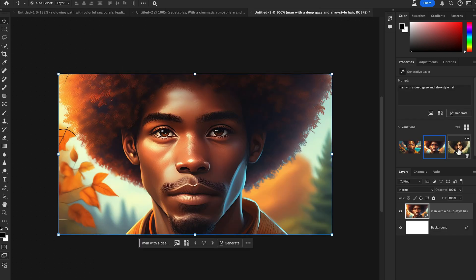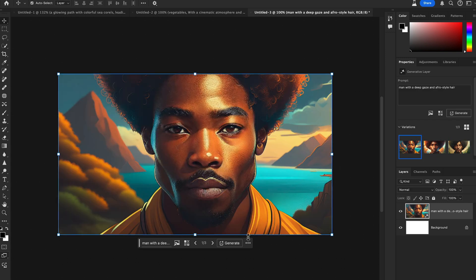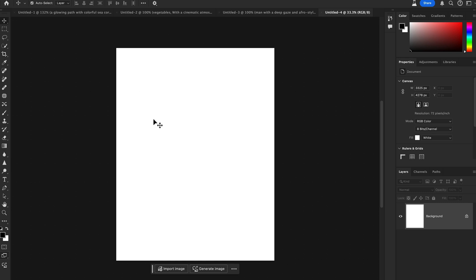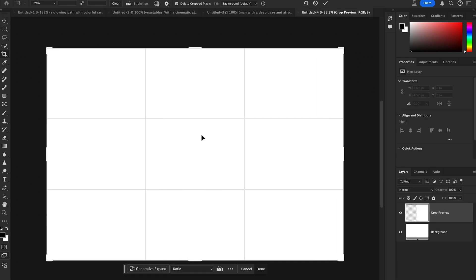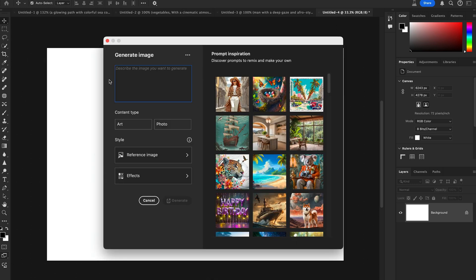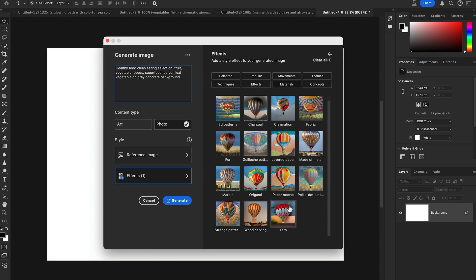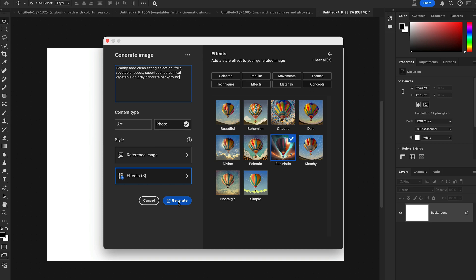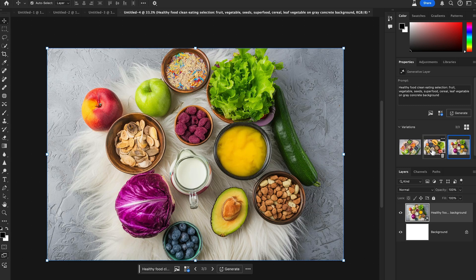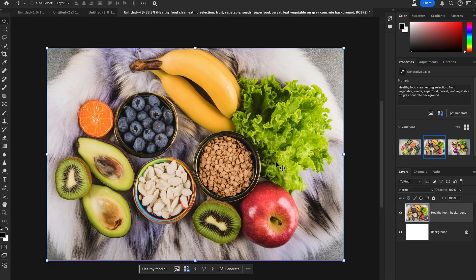The results are amazing — you can select one or generate more. Let's expand the canvas a bit and generate another image with my own prompt: 'Healthy food, clean eating selection.' I want to make it a photo style and also apply some effects like movement and material. There are lots of style effects you can apply to your generated image, including concept styles. The results look stunning and are created very quickly.